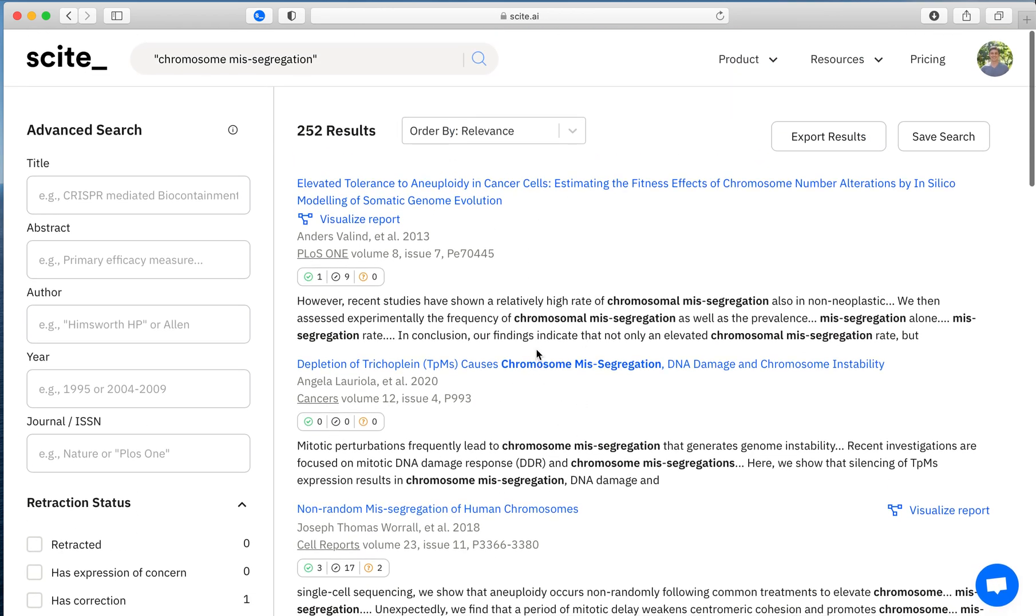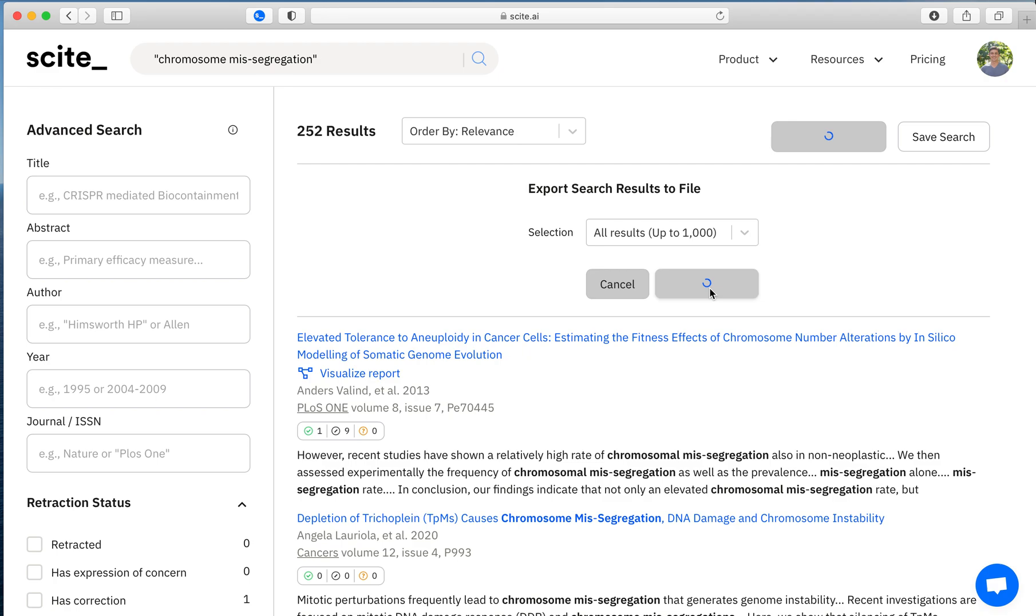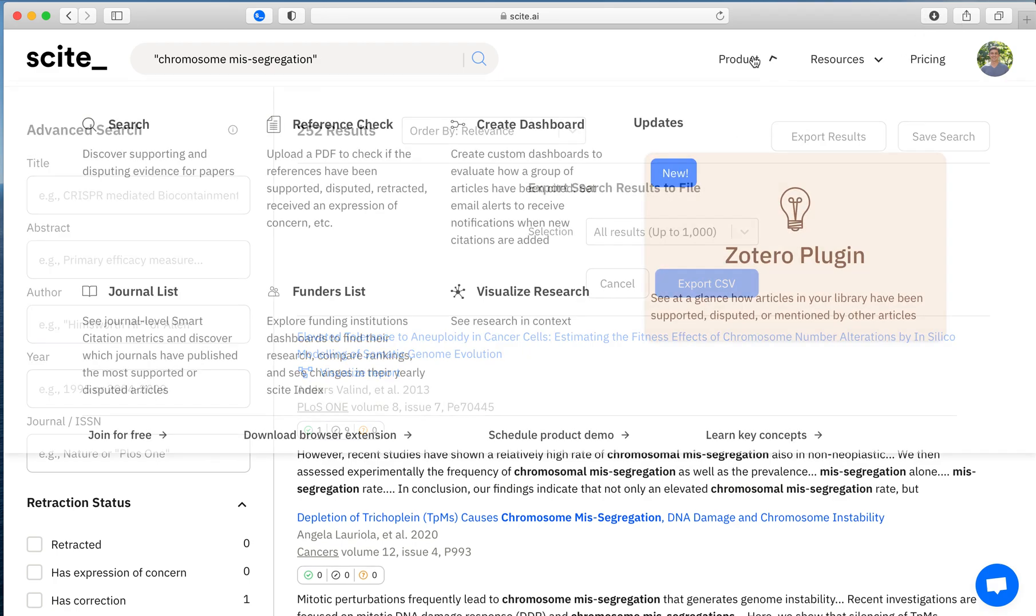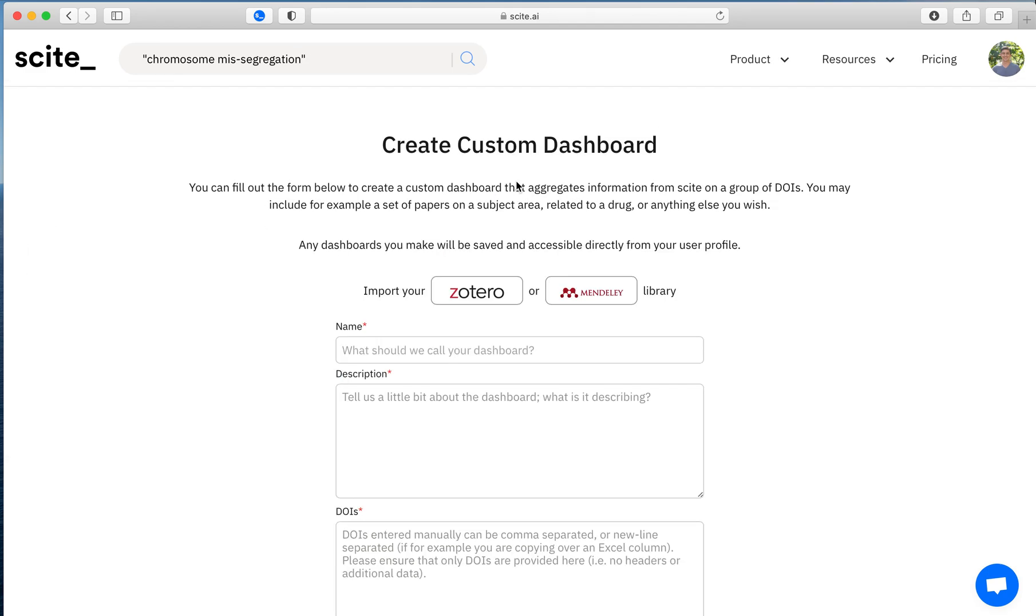If you want to better understand these articles as a group, we offer the ability to export these results and you can export up to a thousand. And then you can upload this resource into creating a custom dashboard. So if you go to product, there's the ability to create a custom dashboard. The custom dashboard allows you to sync your references from your reference managers like Mendeley or Zotero, but also to simply upload a list of articles, whether that's from Scite or another source like PubMed.